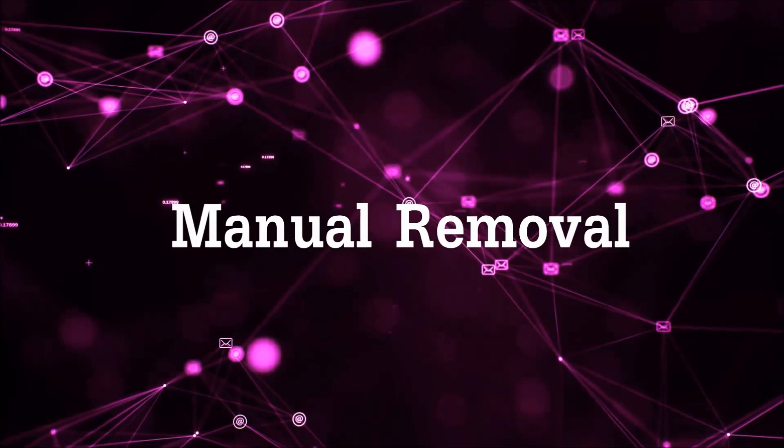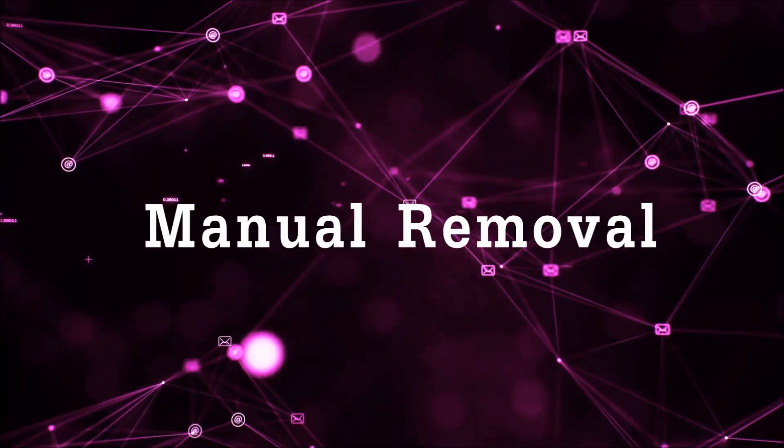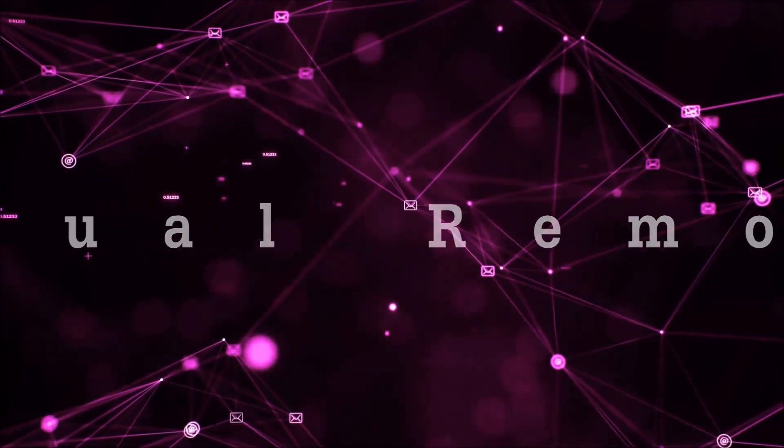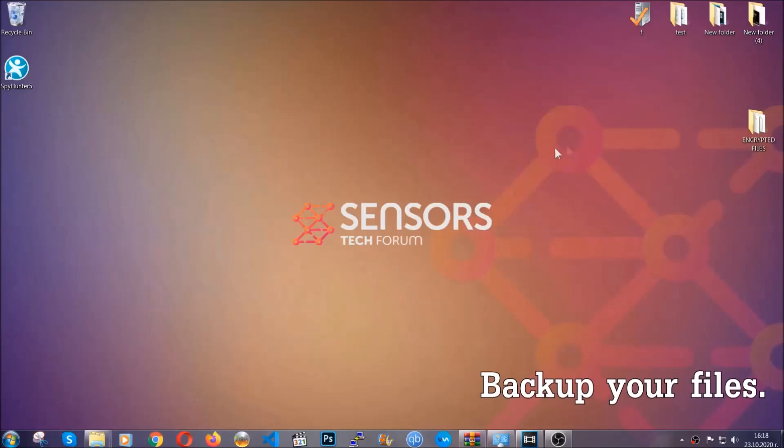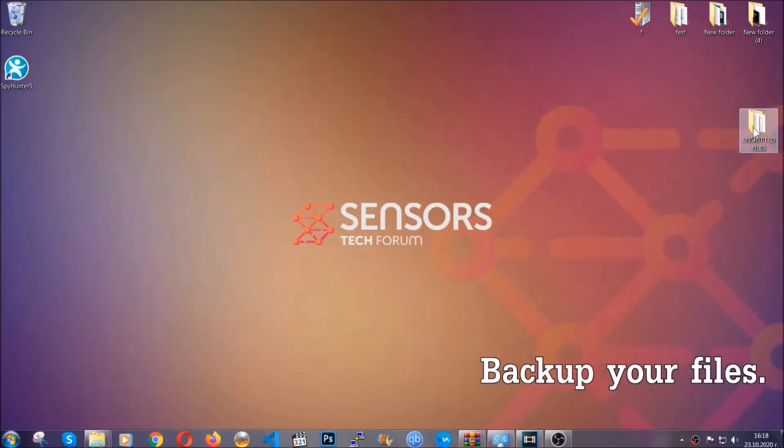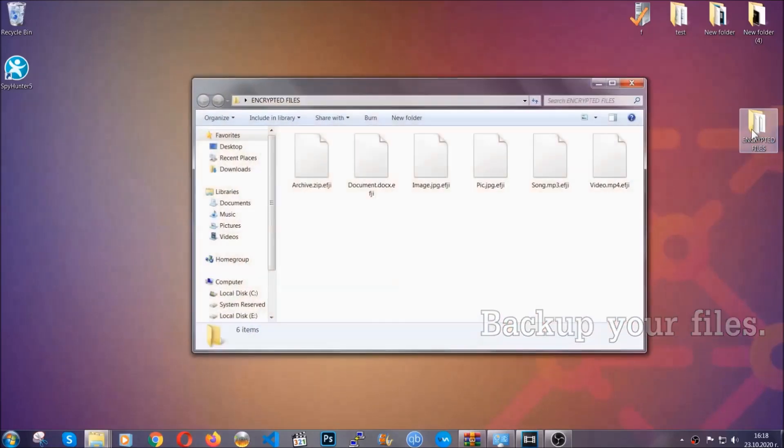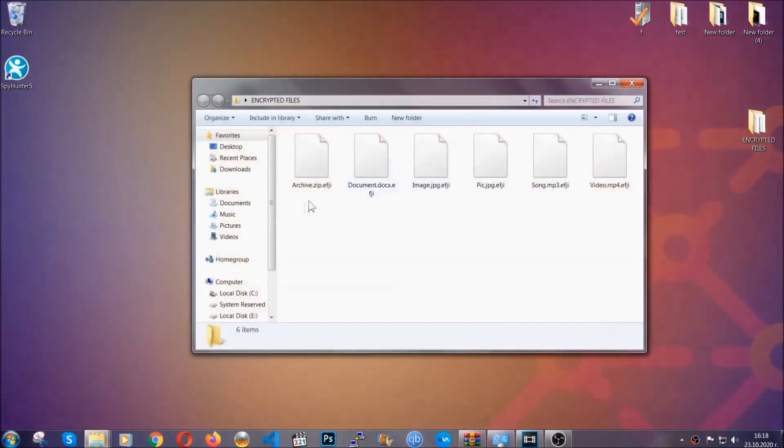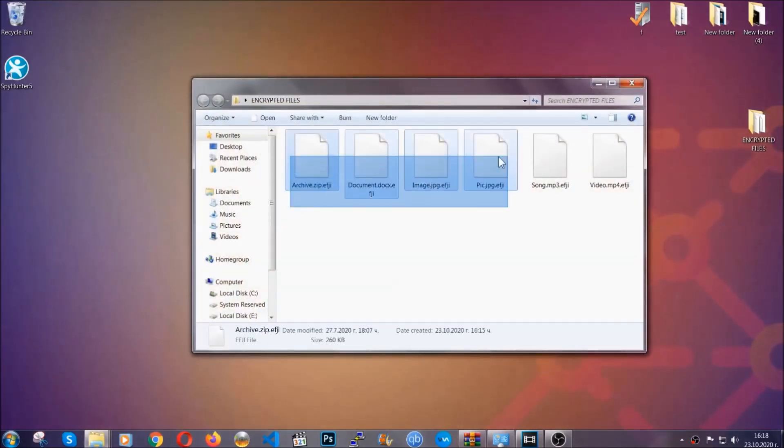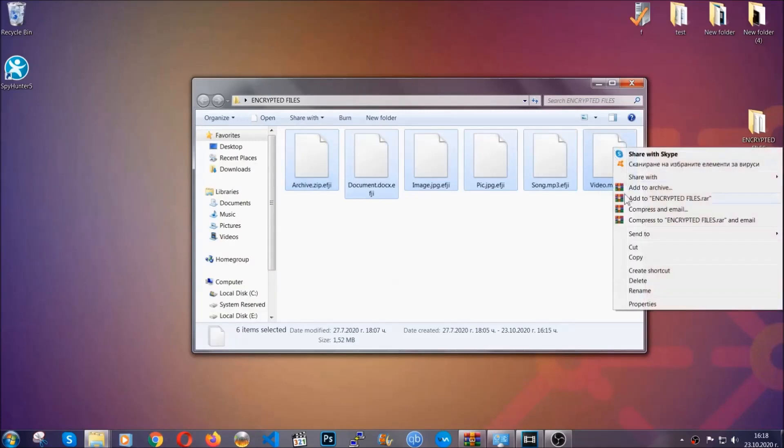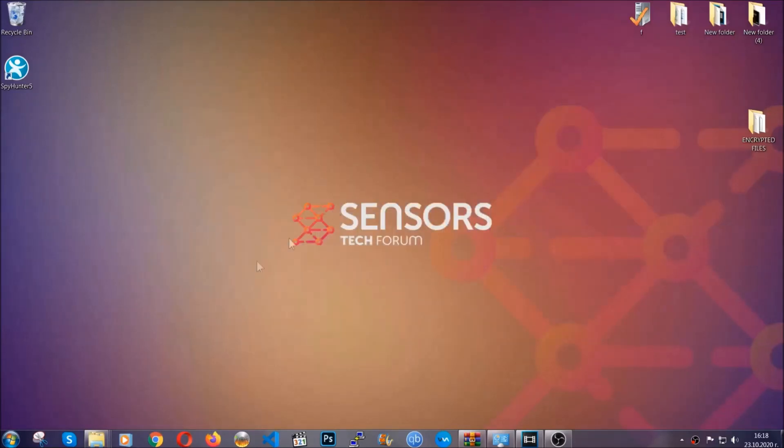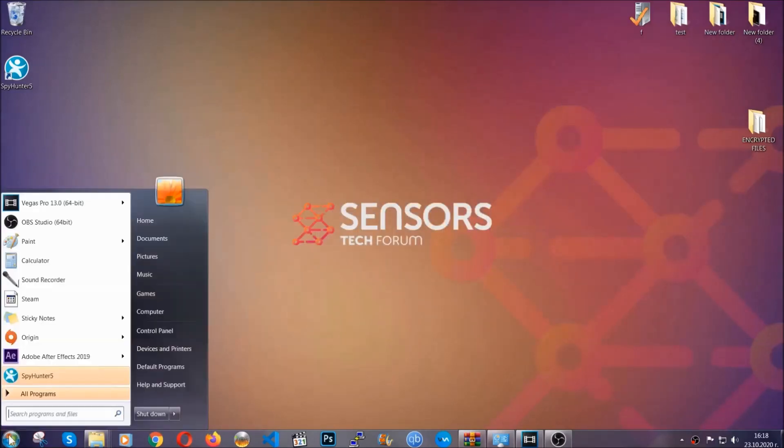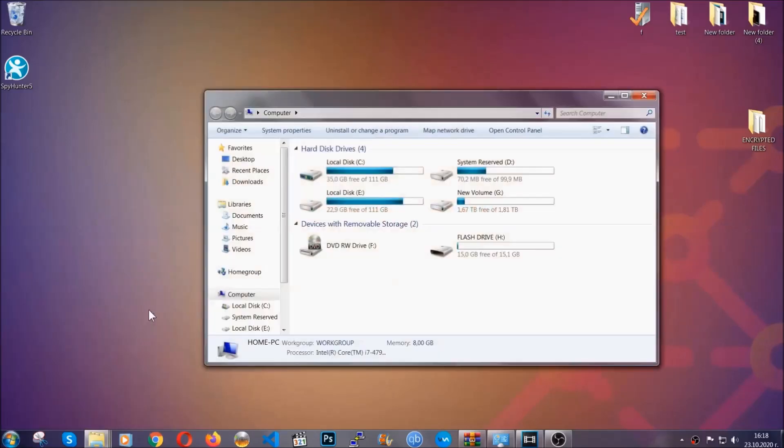For the manual removal, I highly suggest that you backup the encrypted files and that you have some experience with removing threats. What you're going to do is you're going to copy the files from the flash drive anywhere else on your computer because you never know what's going to happen. Your computer is still infected, still in threat, and at this point you don't know what's going on.